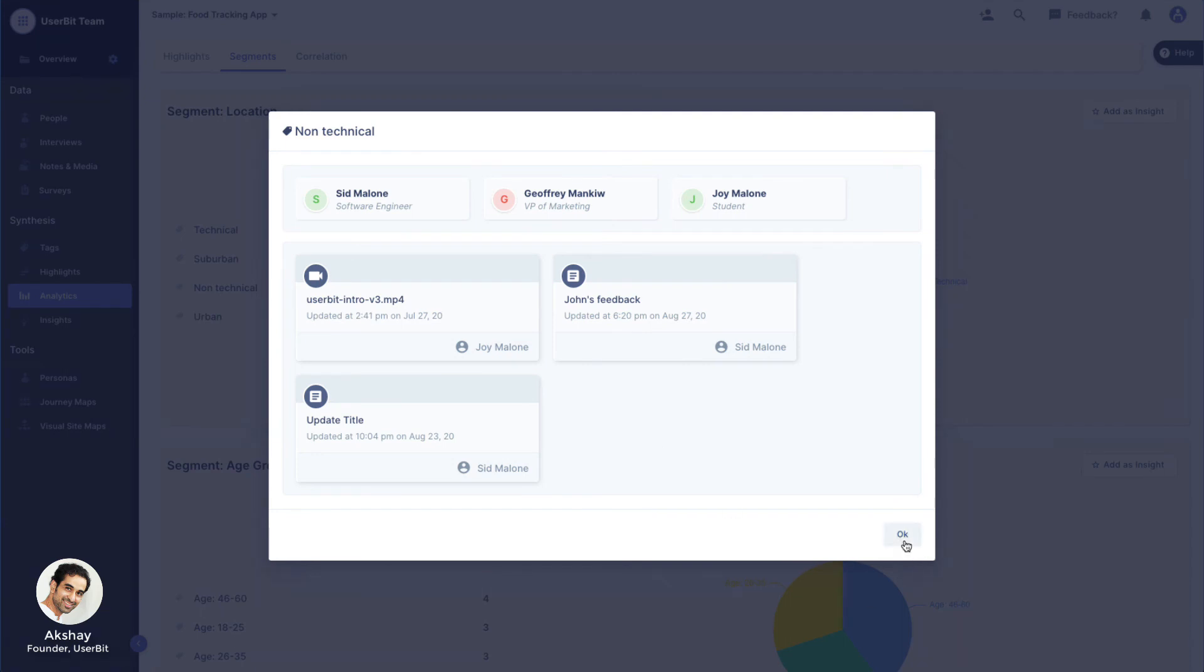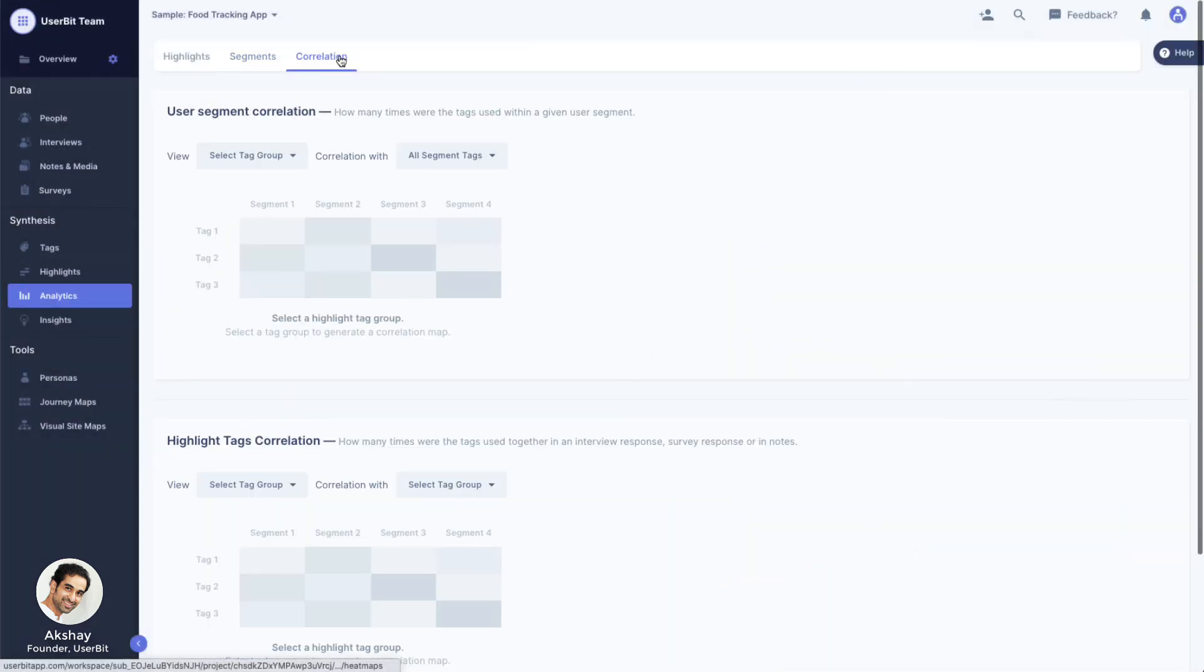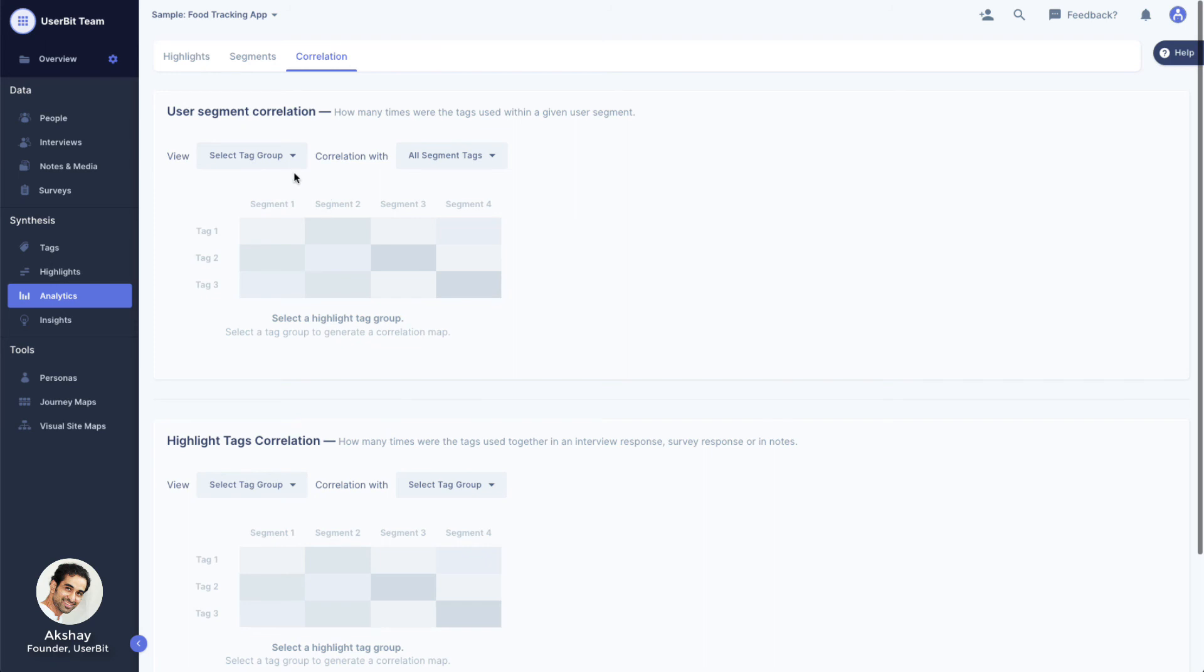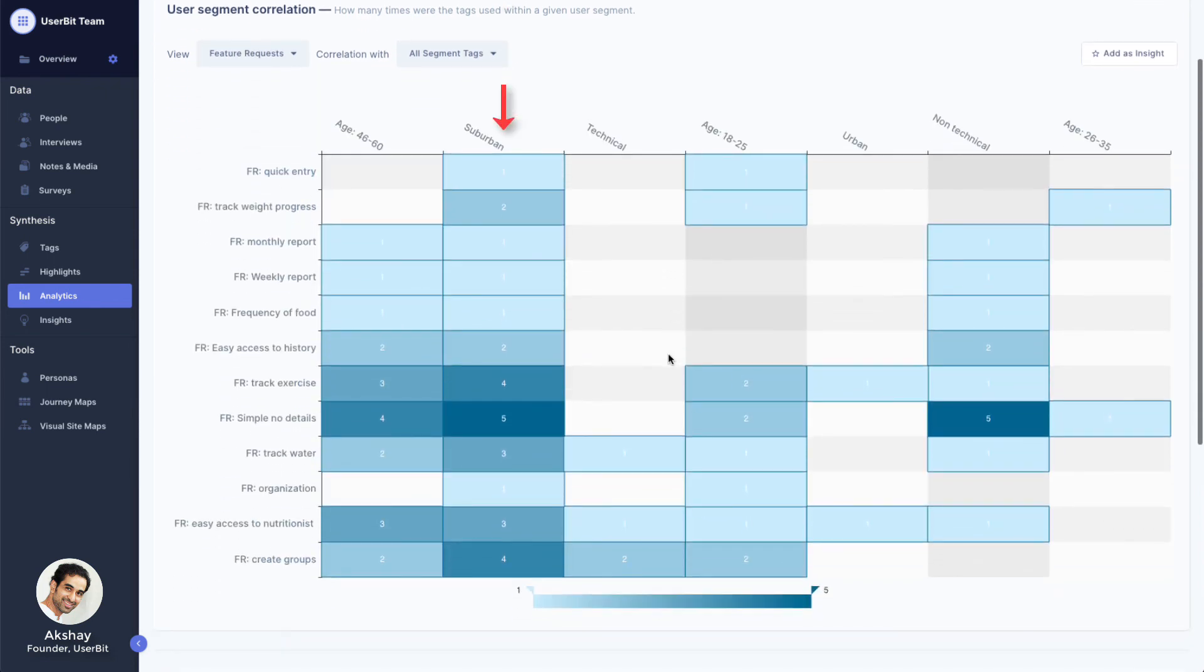Another really powerful analytics tool is the correlation tab. Here you can bubble up important patterns in tag relationships. The first heatmap lets you visualize how relevant certain highlight tags are within a user segment. Let's see if there are obvious correlation patterns between our feature requests and our user segments. Here we can clearly see that suburban and non-technical users really care about the simplicity of our app.